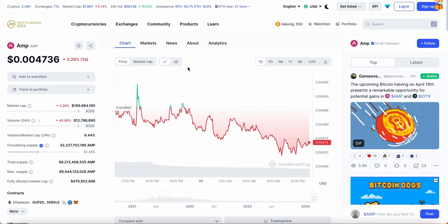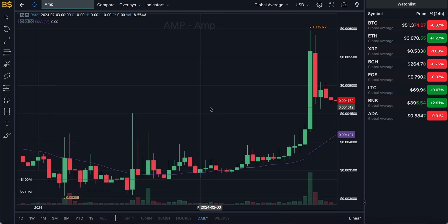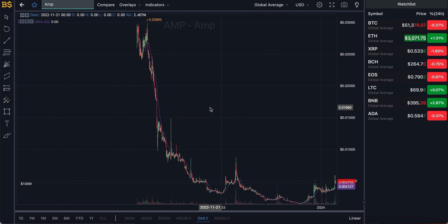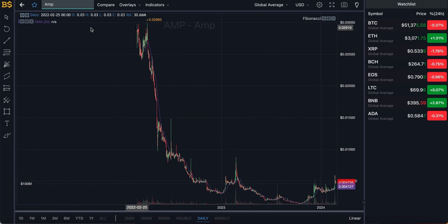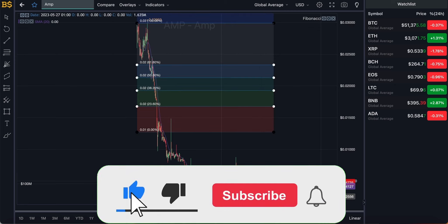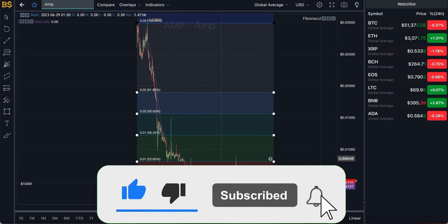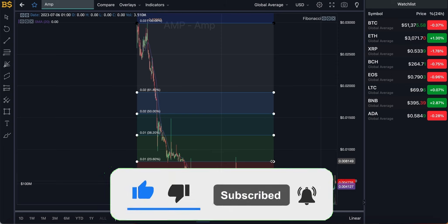We're going to cover both buyers' and sellers' points of view — looking at the best option right now: is it to buy the dip, sell if you're still in profit, or simply hold on before it moves back up in value. We're also going through AMP's price prediction for most of 2024 for both short-term and long-term investors.